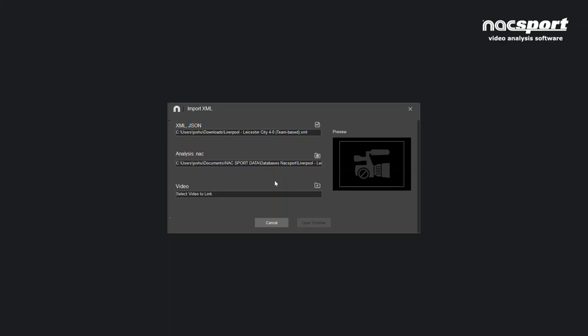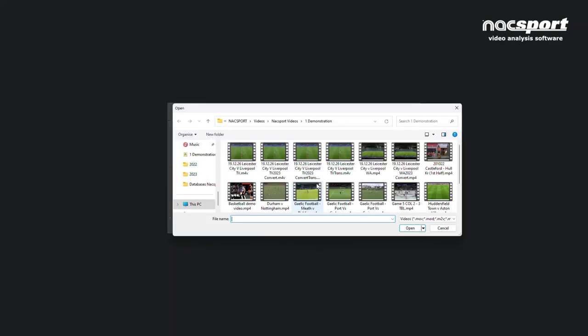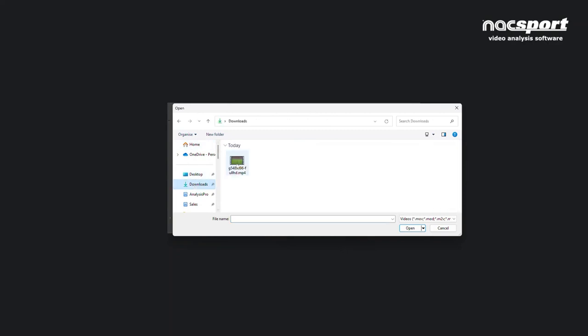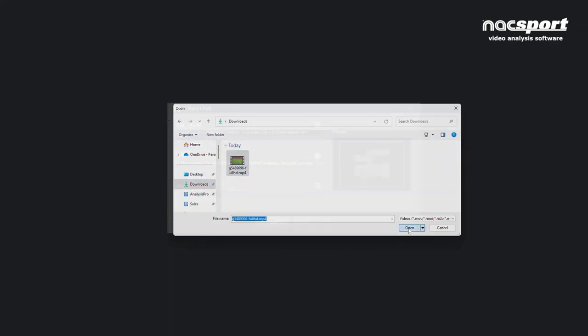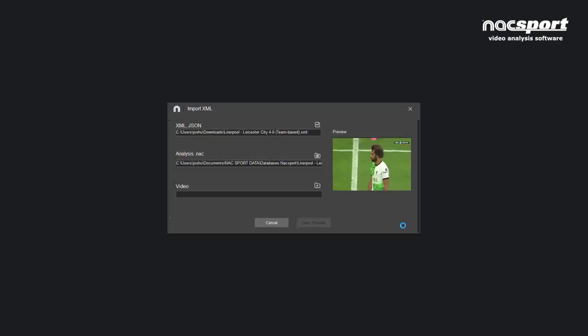When that process is completed, you just then need to link it up with the video file. So find the video file that you've downloaded, link it up, then press Open Timeline.